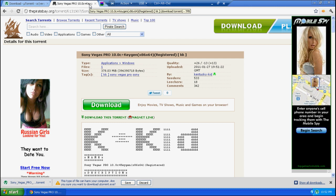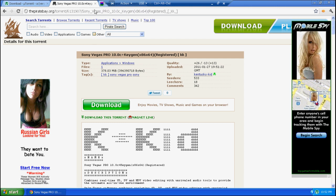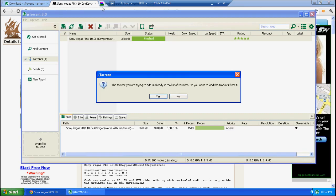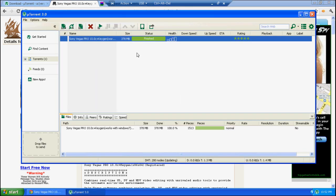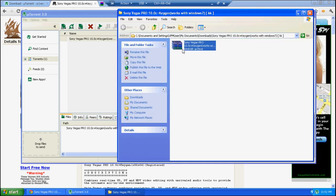Then you open the torrent file in uTorrent. It should open up and once it does you start downloading it. This has already downloaded, so I don't need to.